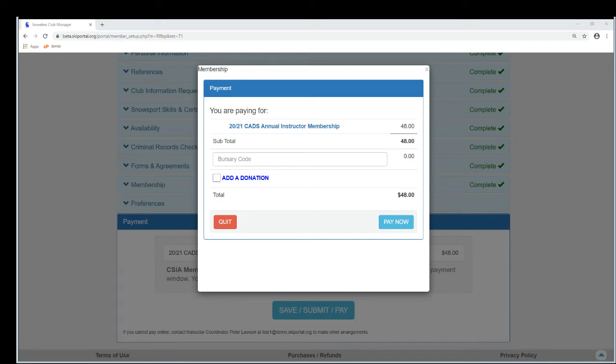Hi guys, welcome to another Snowline tutorial. This one is on how to set your club up to accept donations at checkout time. What I have in front of me here is just the standard checkout screen.